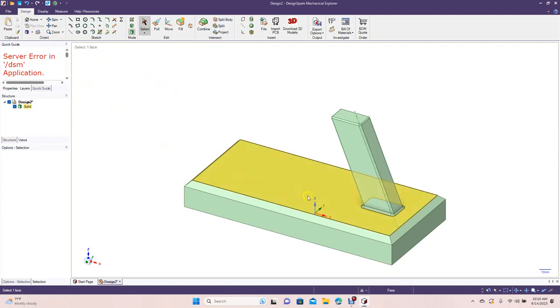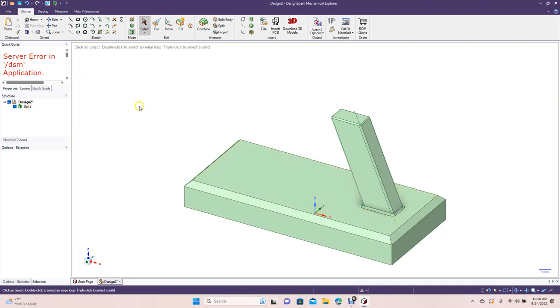You could probably even put a plaque right here displaying the make and model information, maybe your name. Okay, that's going to end today's tutorial. Hopefully you enjoyed watching and you got some useful tips out of this video. And as always, thanks for watching.